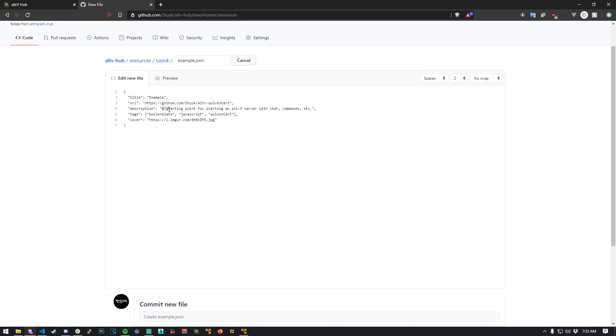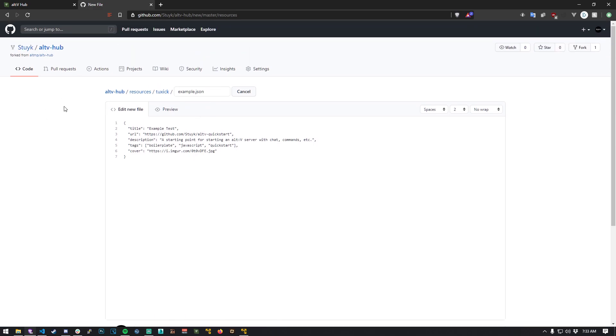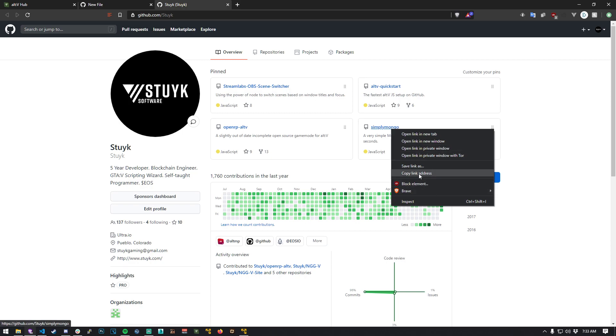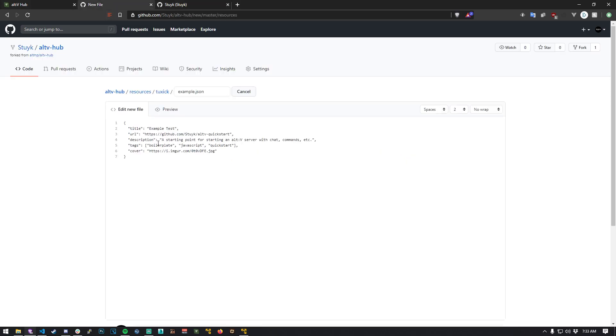We can change the description, tags, the cover, etc. So what I'm going to do is just put an example repository here. I'm just going to grab something from mine. Let's just grab simply mongo here. I'm going to paste that right in here.